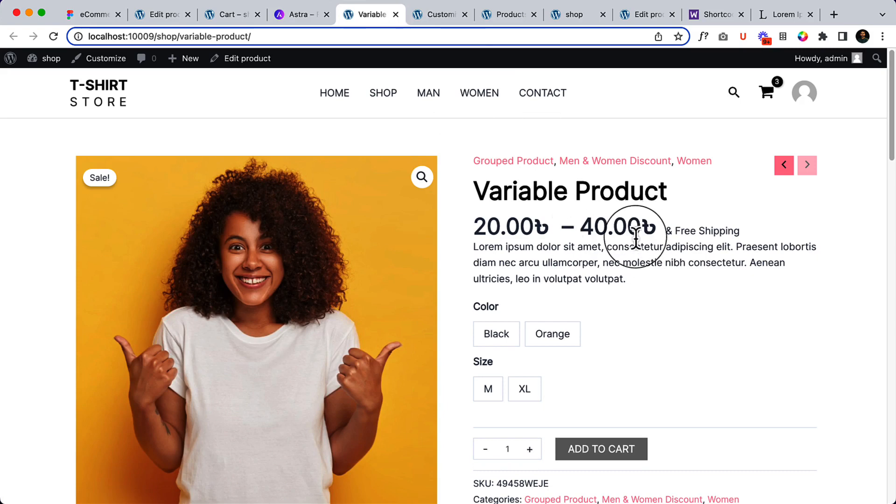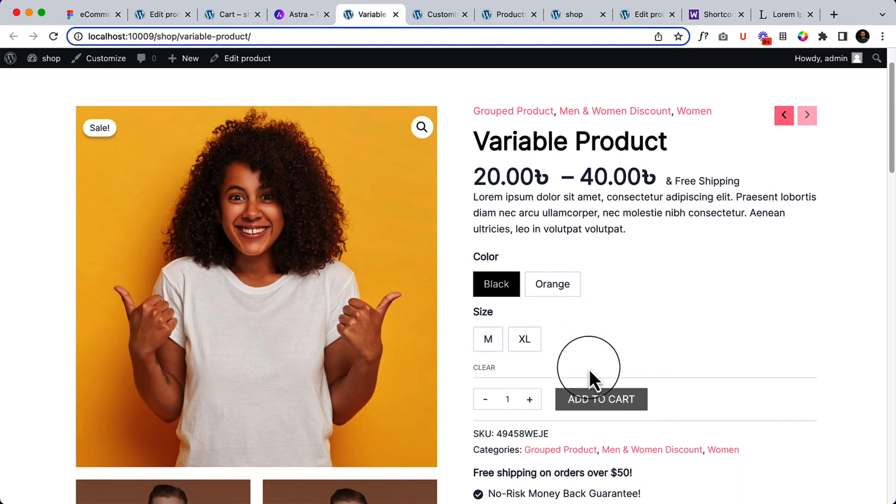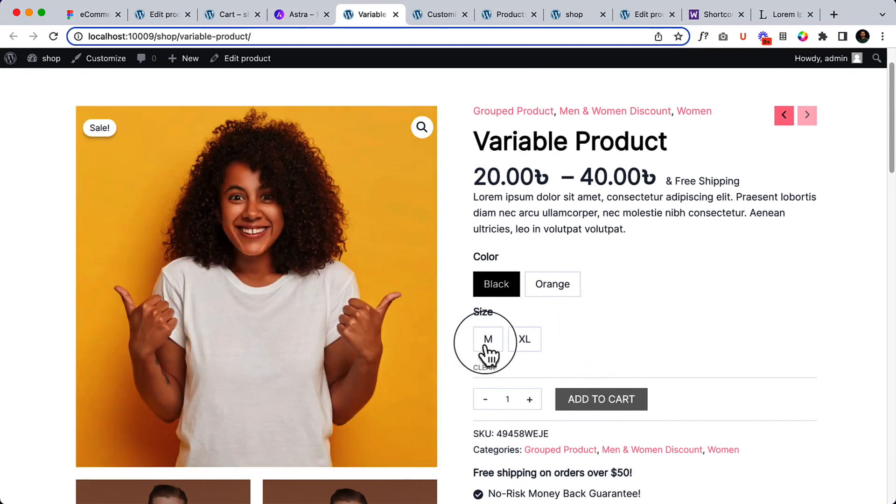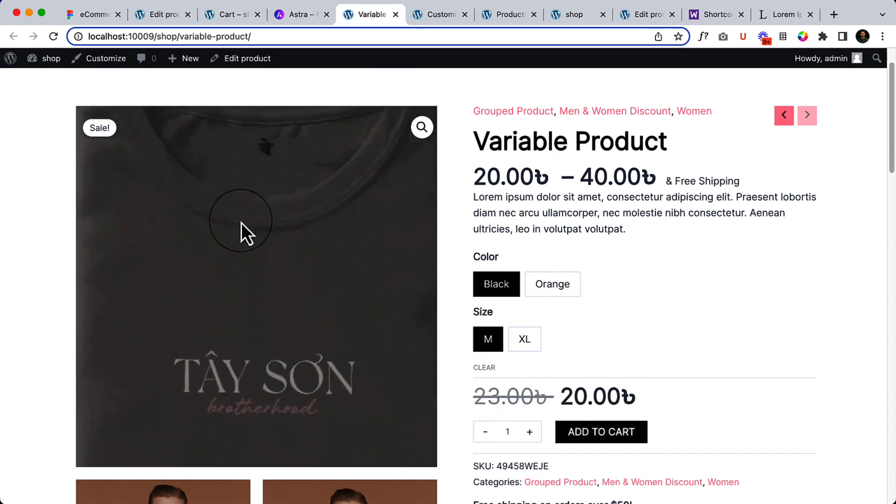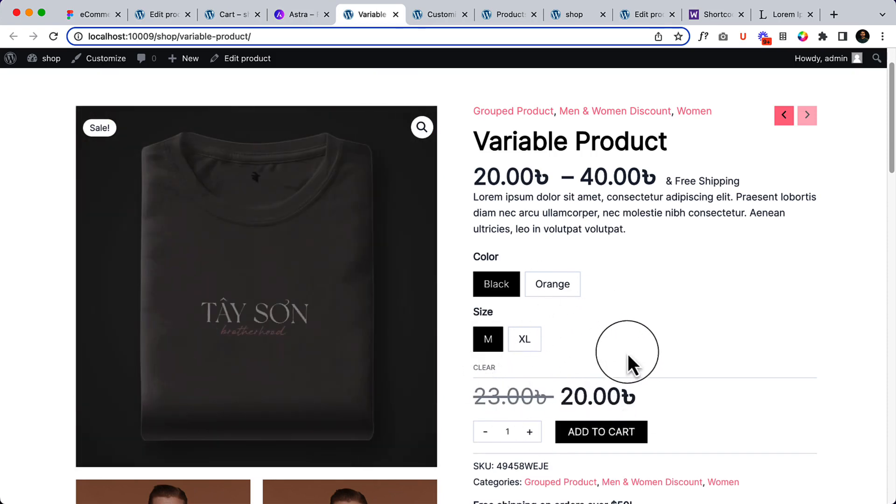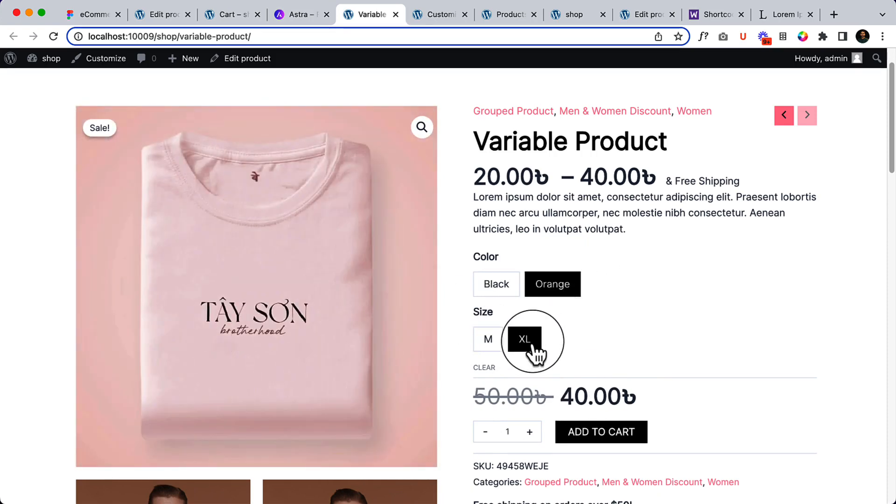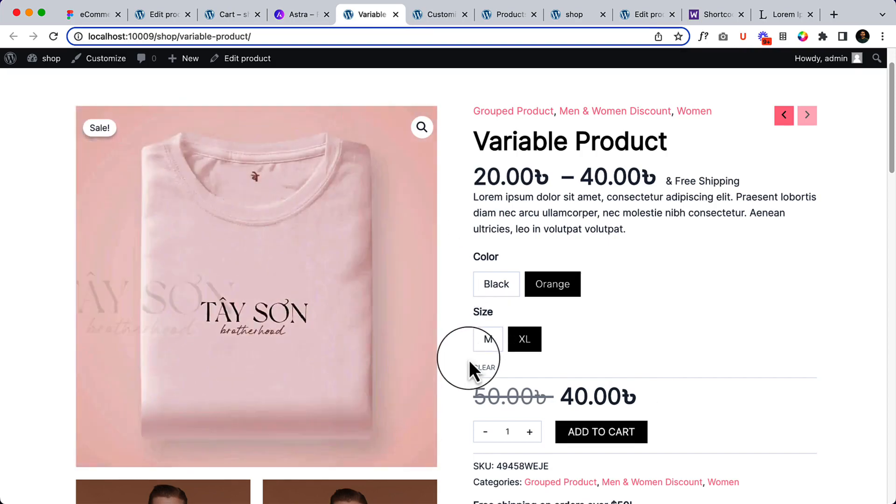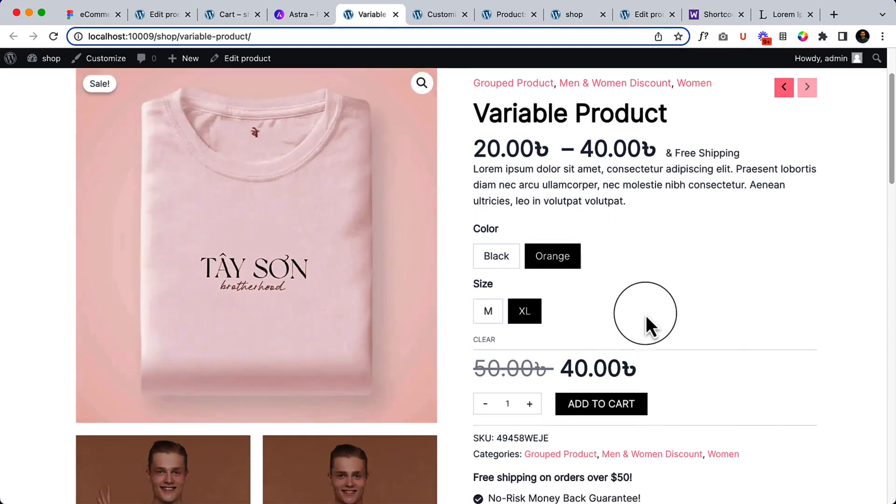So now it's displaying perfectly. So if I select black, it will not change the image because I haven't selected the size. Select size, now it's displaying black and it's displaying the price here. When I select orange, it's displaying orange. And if I select XL size, it's displaying the same image because I have added the same image there.